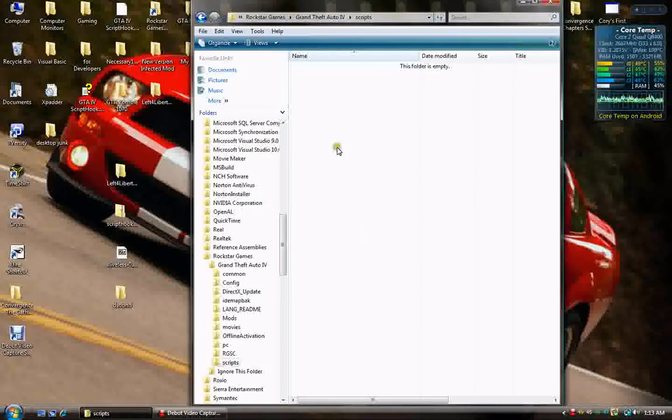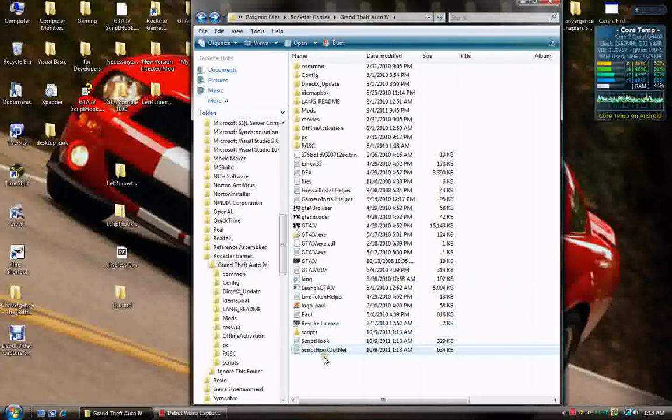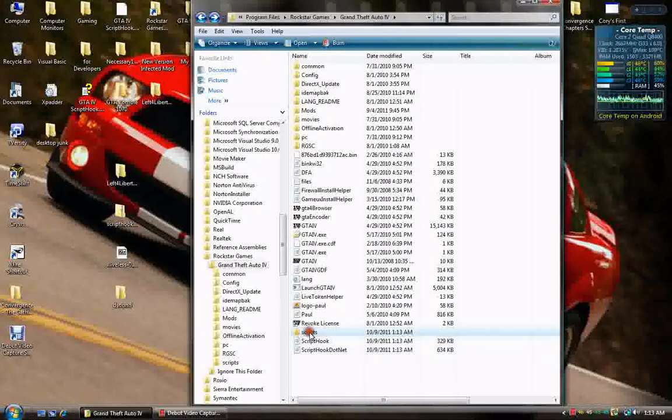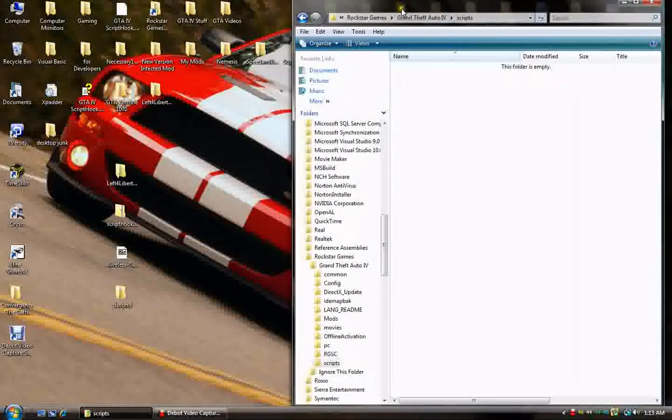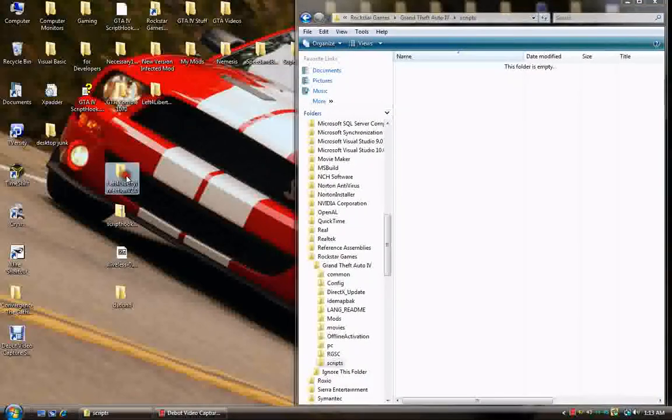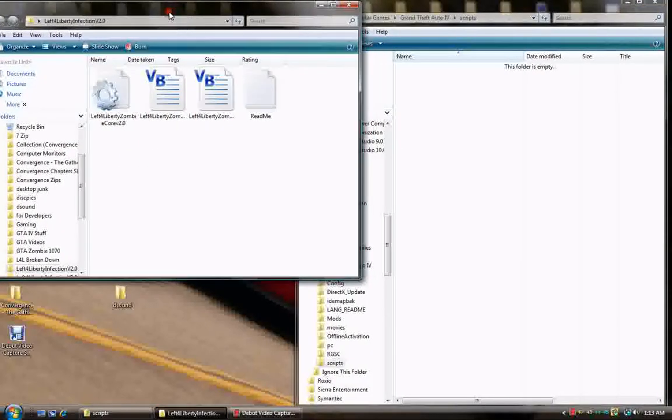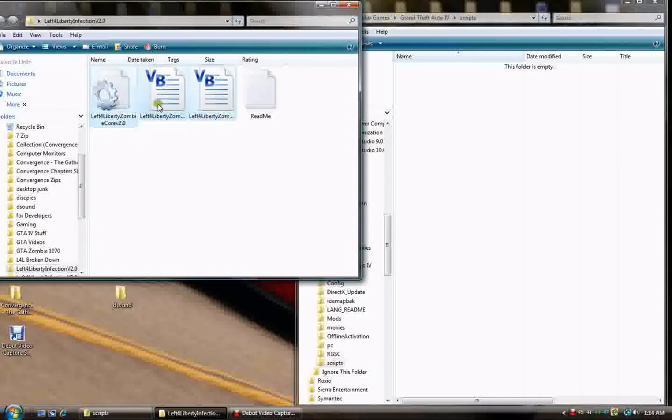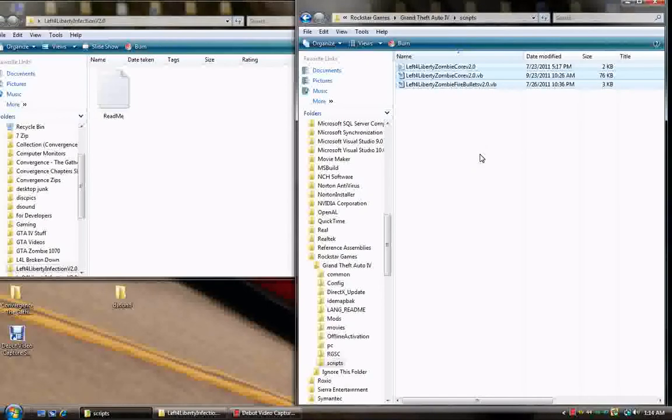Now, your script hook and your .NET script hook and your scripts folder are now installed. So, we open the scripts folder, and we open up my mod. And you'll want to copy the three zombie files. Obviously, you don't need the readme. And put those into the scripts folder.